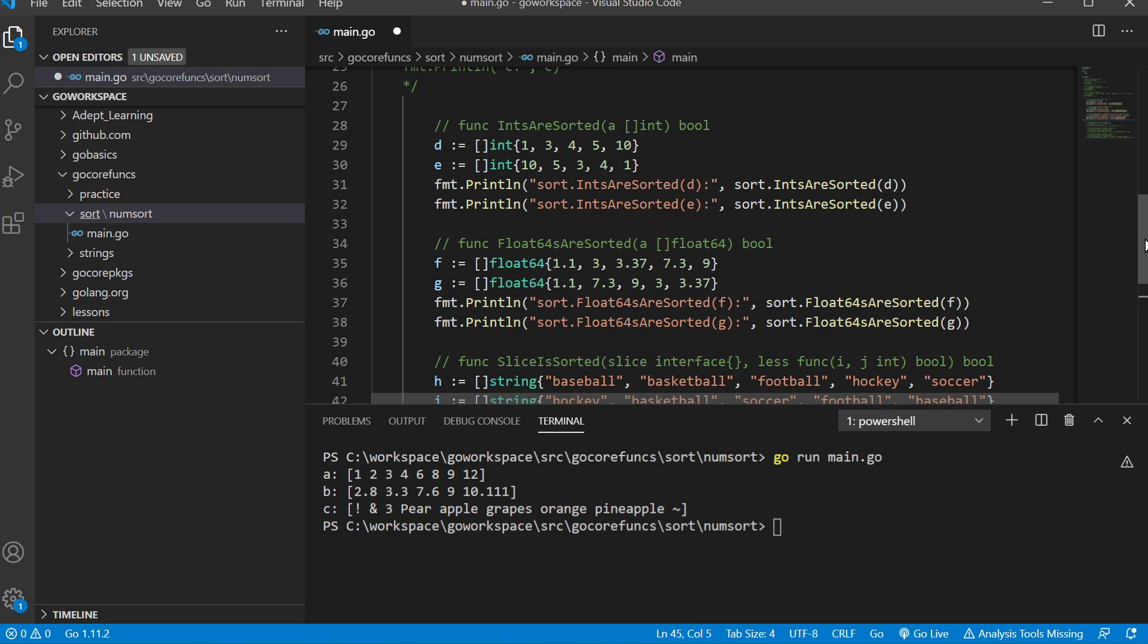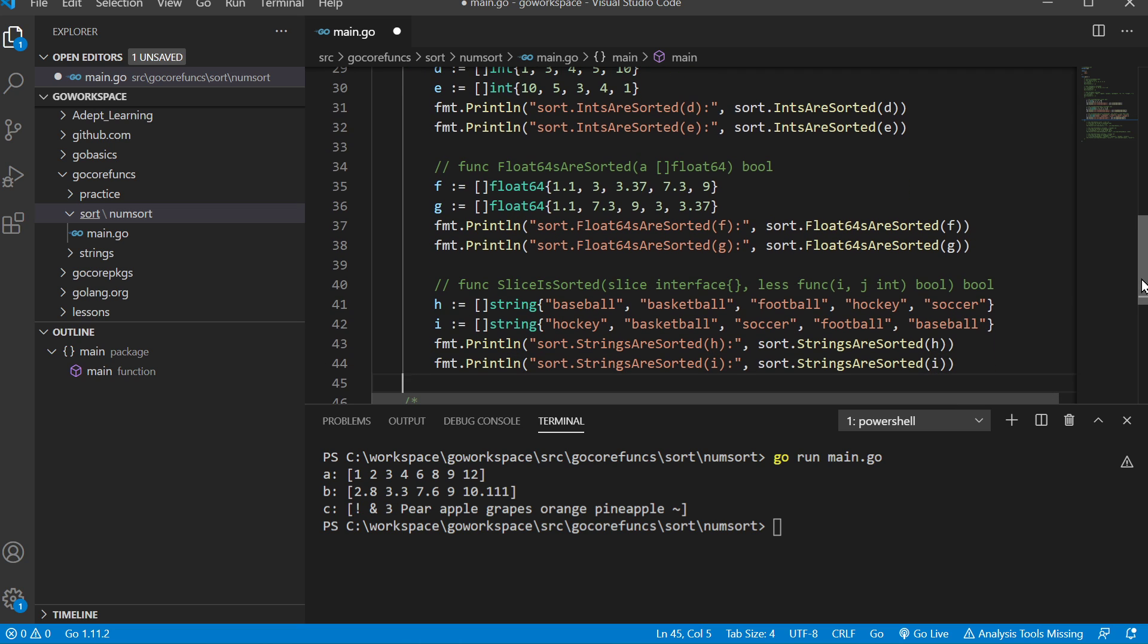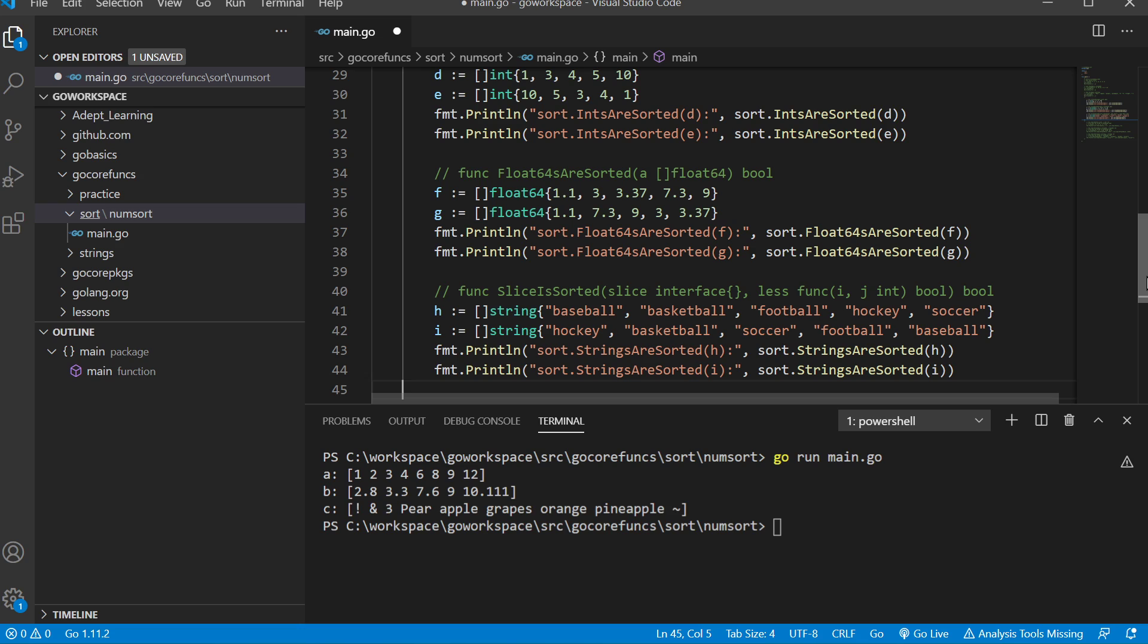Now we're going to look at three functions that check to see if something's sorted. We have sort.IntsAreSorted for ints, sort.FloatsAreSorted for floats, and sort.StringsAreSorted for strings. Let's go ahead and run that.